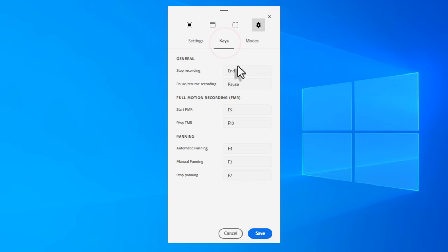The second area here is for your keyboard shortcuts. I generally leave this the same. I'm not too concerned about changing these. But if you have a conflict with another application that you use, certainly you can override those and make your own choices here.